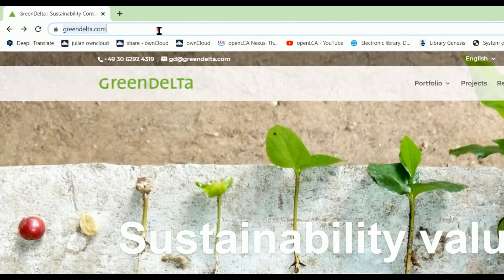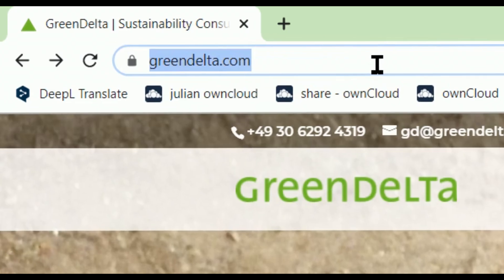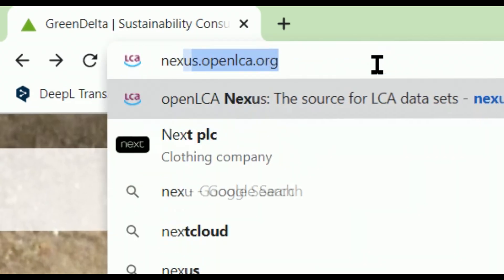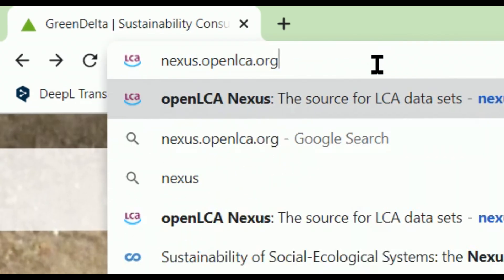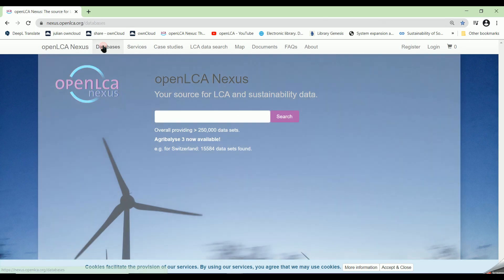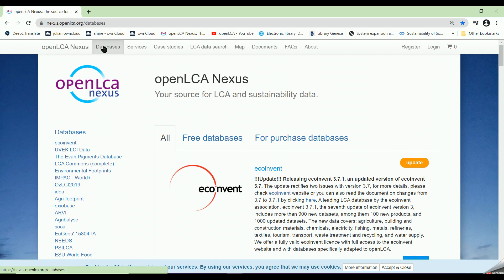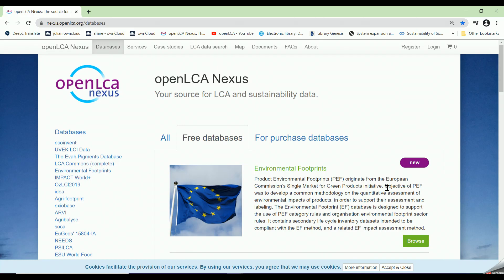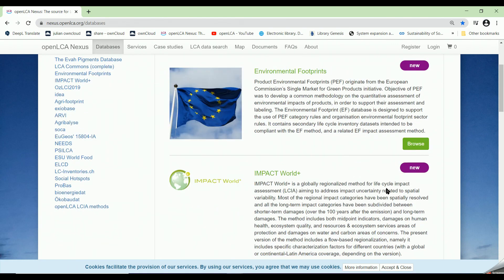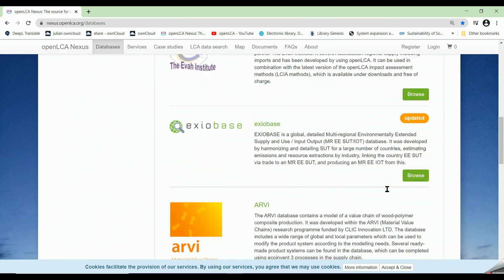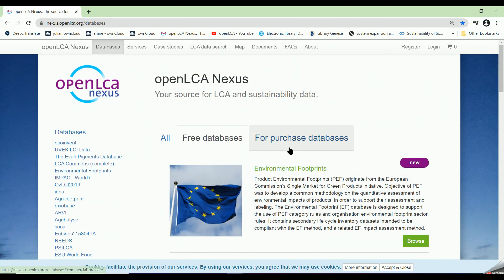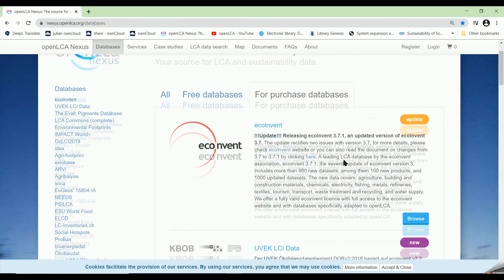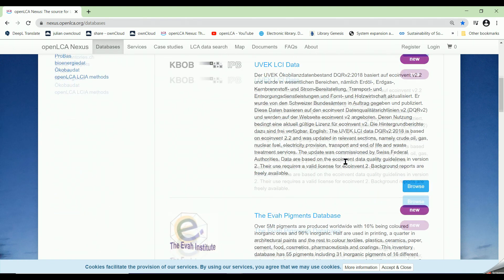We open the web browser and type nexus.openlca.org. This is how the Nexus OpenLCA website looks like. On the main menu on top of the page, we can see that Nexus offers databases. Some are for free, such as Agribalyse, ELCD, and so on, and some are for purchase databases such as ecoinvent and much more.